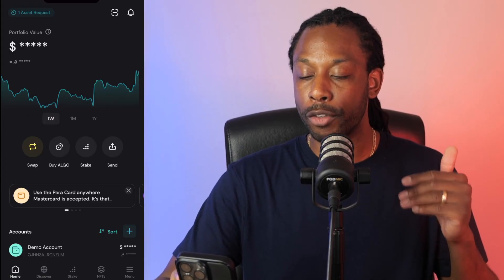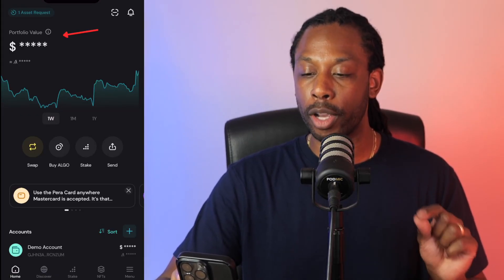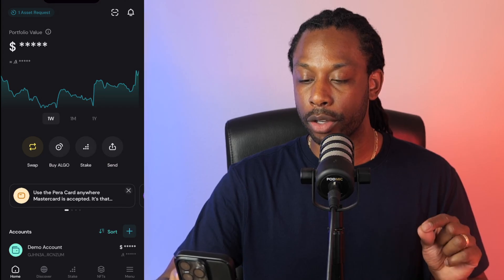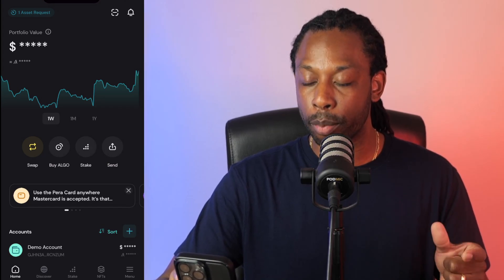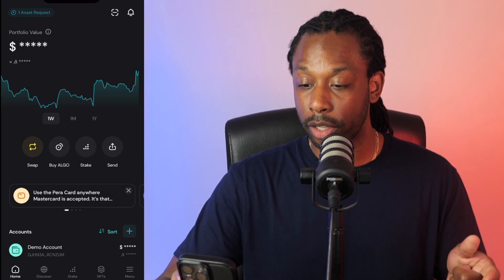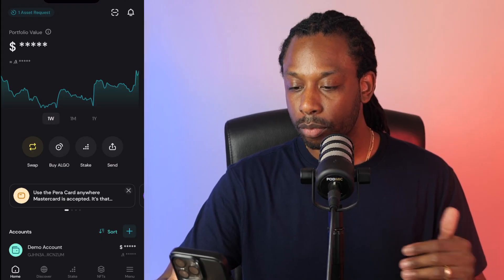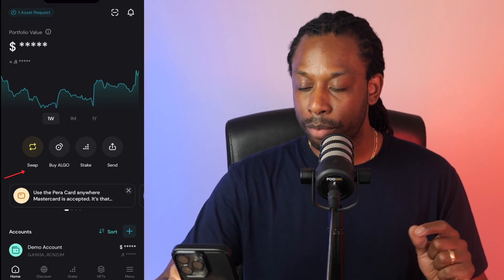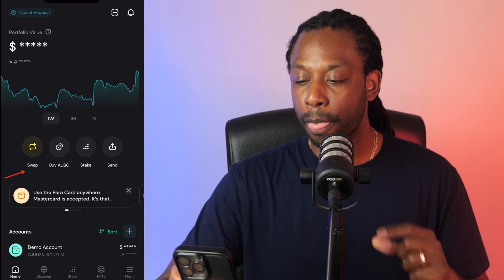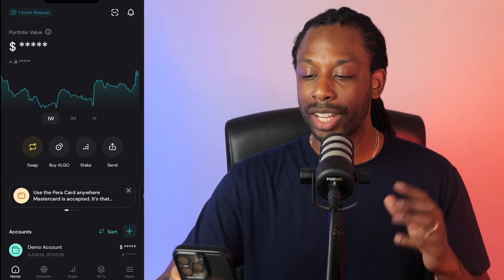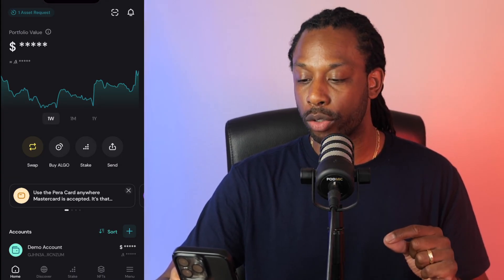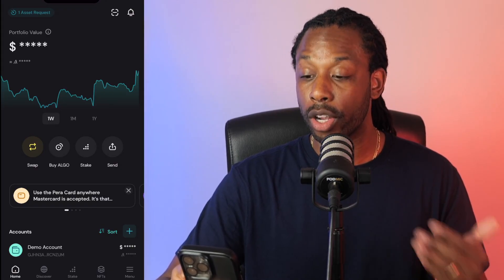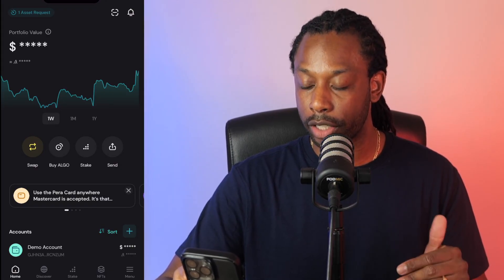This is your asset transfer request and your inbox where you can opt into different assets. Below, we have your portfolio values. If you double tap on the portfolio value, you can see the number in US dollars. In the middle of the screen, we have a swap feature, a buy Algo feature, a stake Algo feature, and a send Algo or other asset feature.